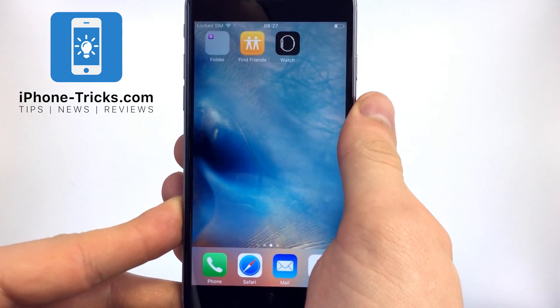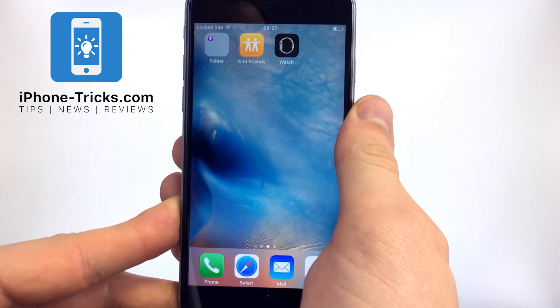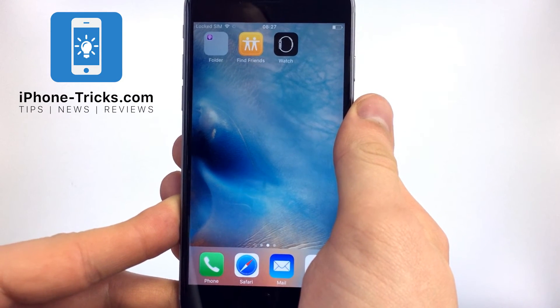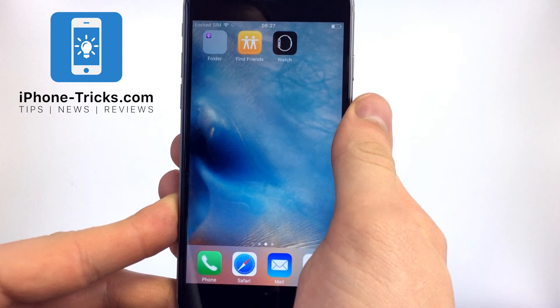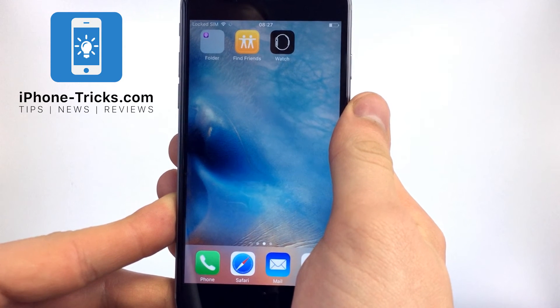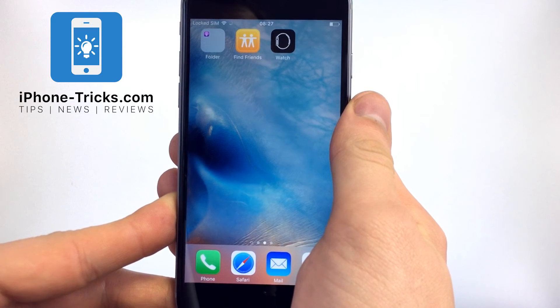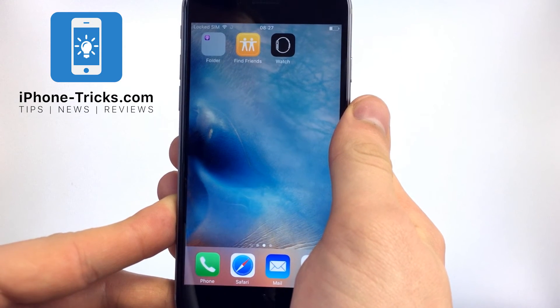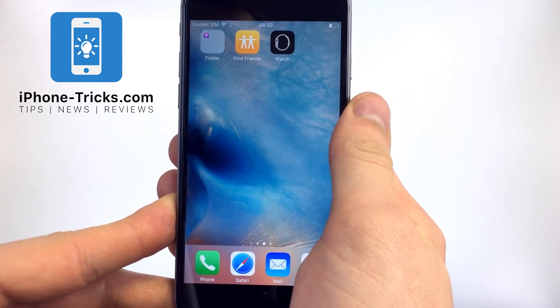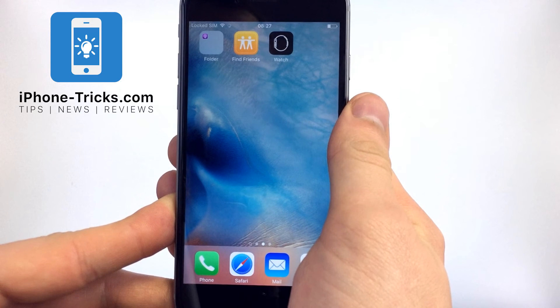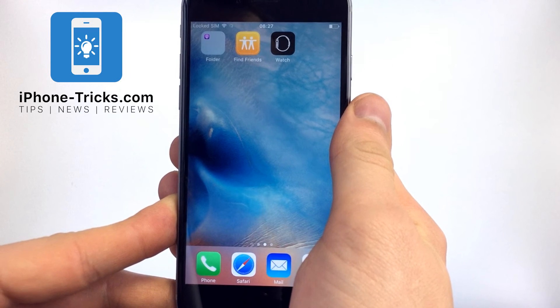This is all you need to know to hide apps. If you don't want to miss any more tricks for your iPhone, hit the subscribe button or visit our website iPhoneTricks.com. We hope to see you in the next video. Bye!